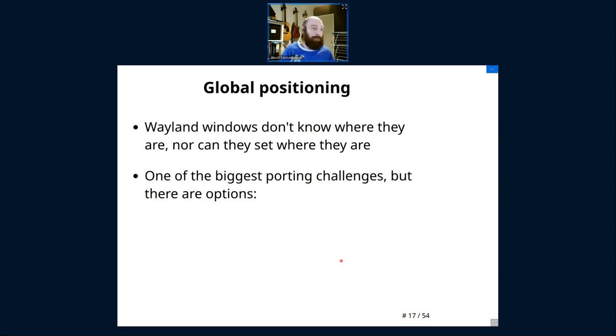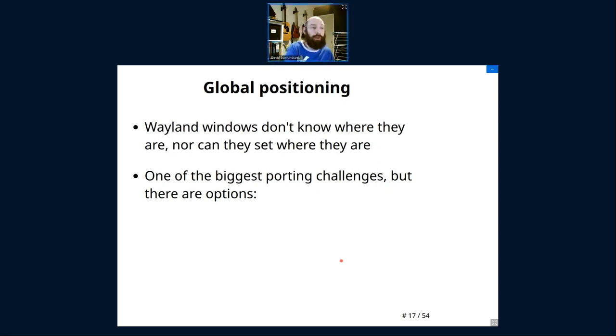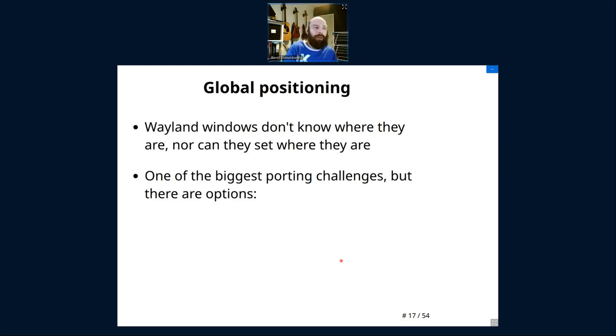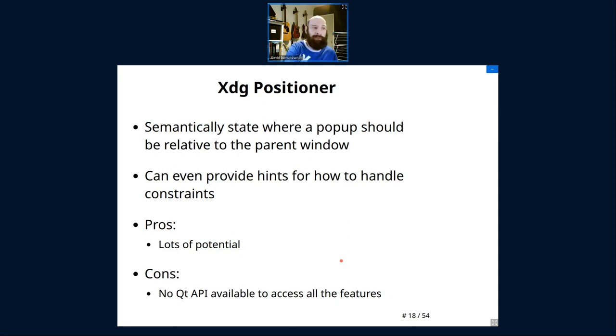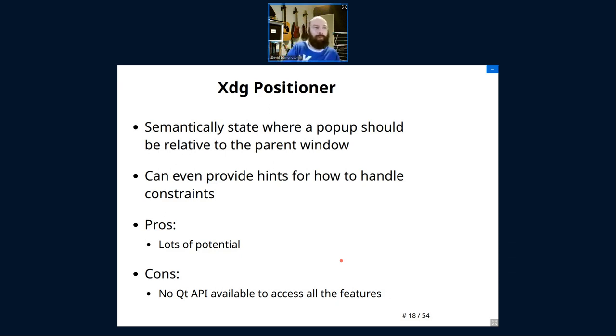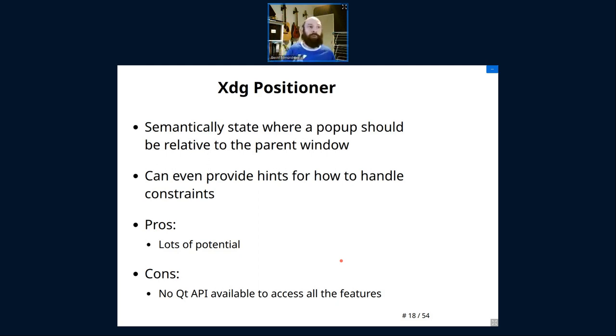One of the bigger changes that probably is more likely to affect you for a common app, global positioning. Wayland windows don't know where they are, and they can't set where they are, using the main shells that we have. And this is probably one of the biggest porting challenges, but there are a couple of options that are available and supported. The most important one is a framework called XDG Positioner, which is where we semantically state where our pop-ups should be relative to your parent window. So you would have this if you have a window and you want to open a context menu or a little tool tip or a combo box where you get a drop-down list of options. All of those are new windows. And we're saying where that window pop-up should open relative to your window that we already have.